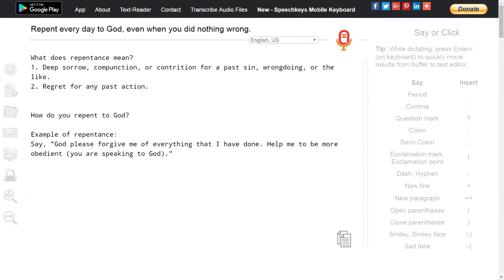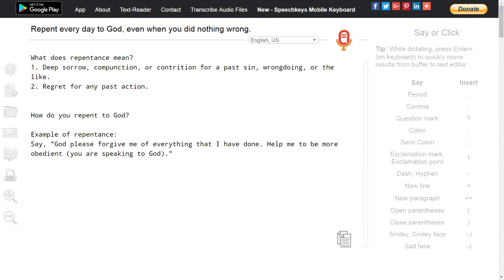Repent every day to God, even when you did nothing wrong. What does repentance mean? Number one: deep sorrow, compunction, or contrition for a past sin, wrongdoing, or the like. Number two: regret for any past action.